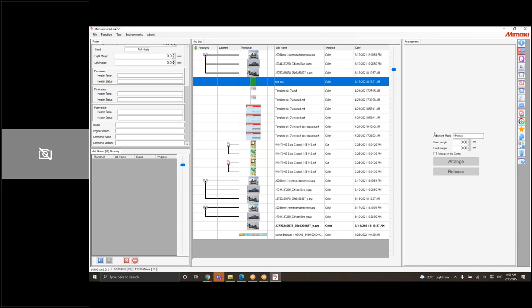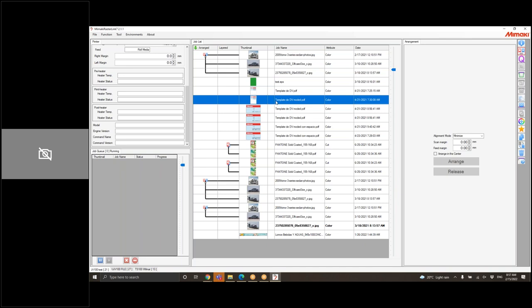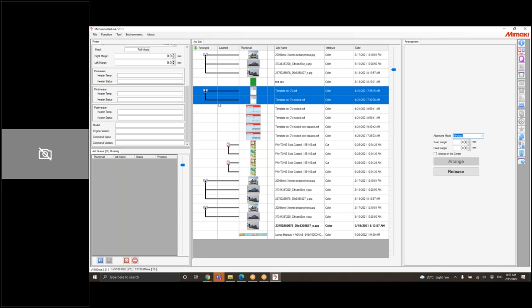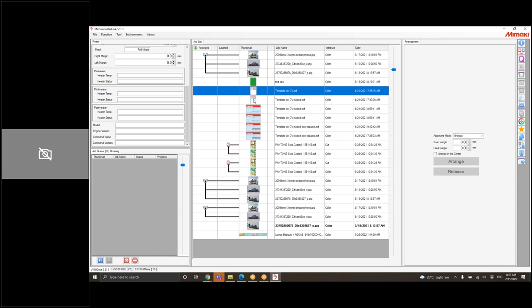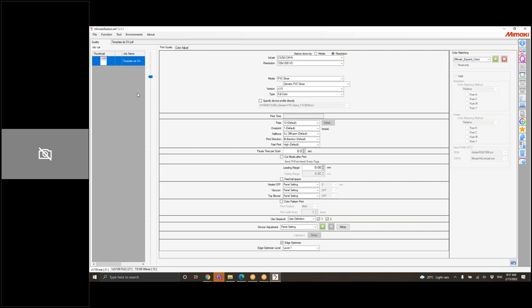Esta herramienta sirve para hacer anidaciones. Si quisiera imprimir estos dos puntos, doy clic a uno, presiono Shift en el teclado, doy clic al otro y le digo Arrange. Ya me los amarran, los anidan. Cuando voy al área de impresión, ya voy a ver dos archivos en esa parte, no solo uno. Para soltarlos, solo le doy Release y esa línea se suelta. Hay que tomar en cuenta que si usted tiene copias en uno y en el otro no, no va a permitir hacer el anidamiento. Esa es la única función de esta herramienta.